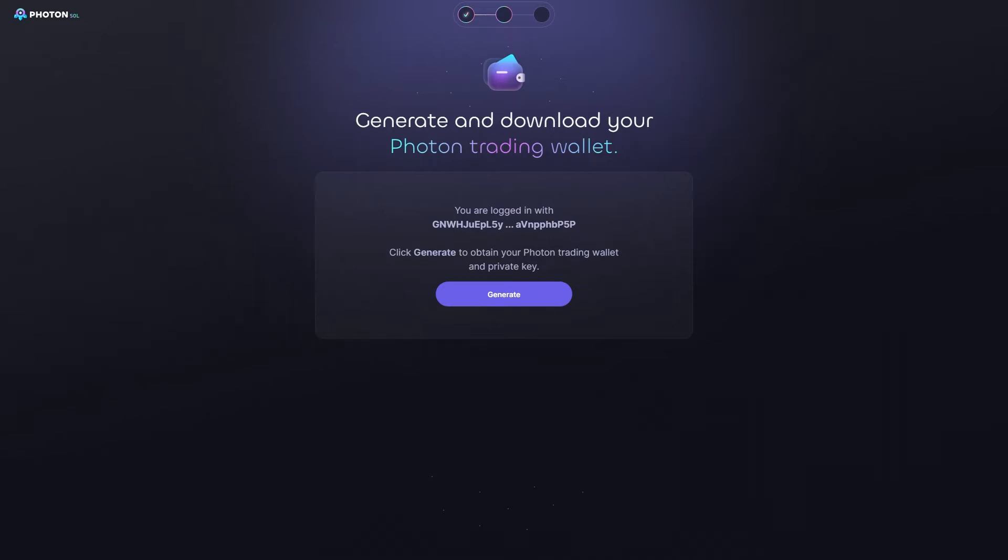And if you didn't save that private key, well, unfortunately, you're going to need to create a new wallet inside of Phantom, and then you're going to need to connect it to Photon so that we can access this page. So, when we reach this page, we can click generate so that we can get a new Photon Wallet and a private key.